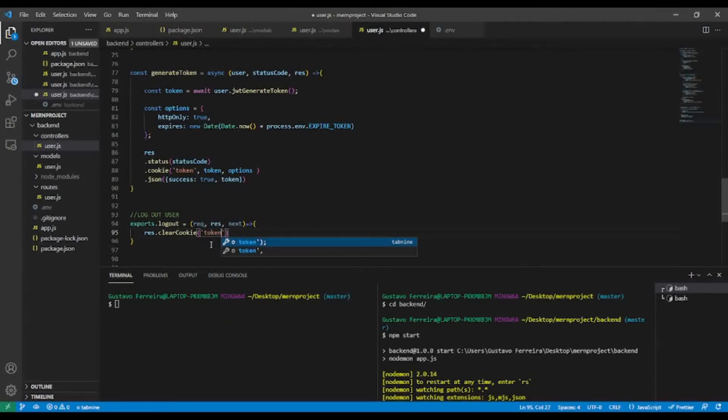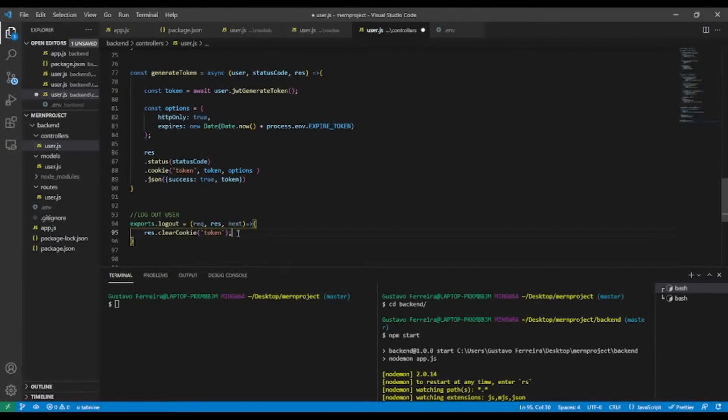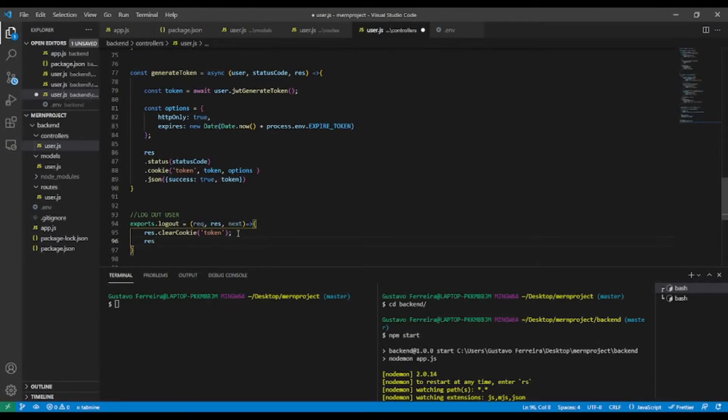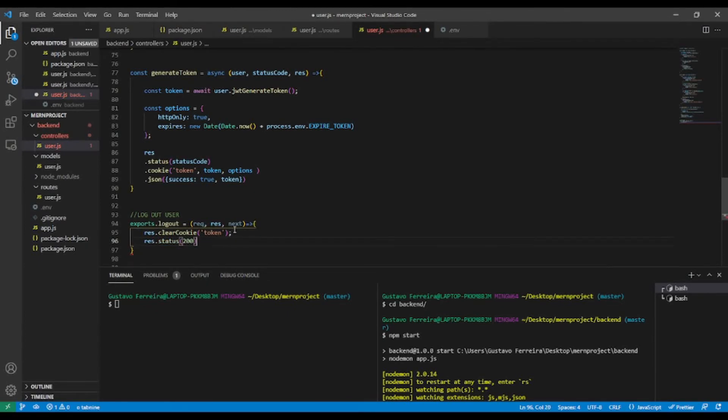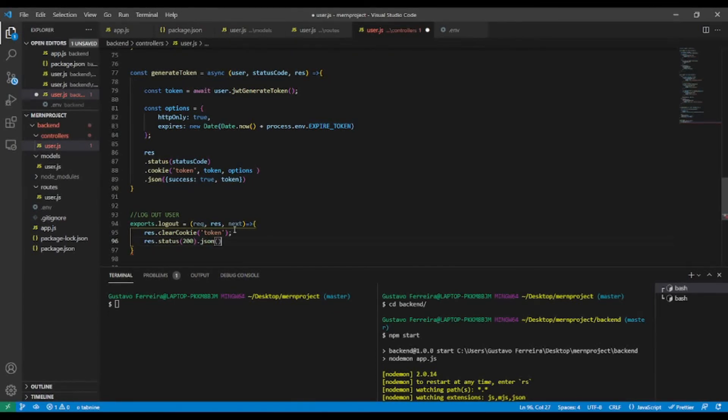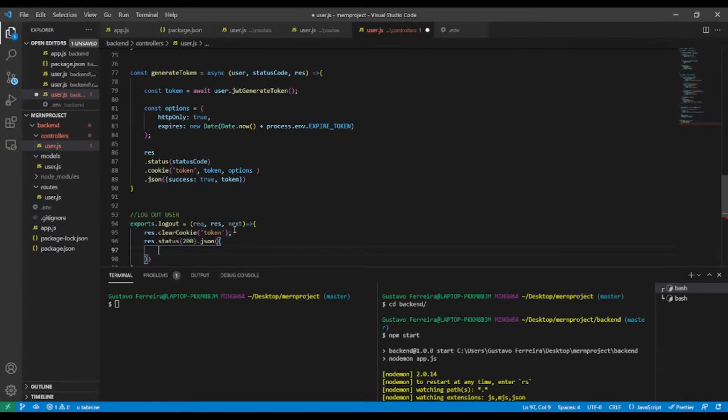We want to send a response. Status 200, I mean success. And let's send some JSON. The message will be success true.